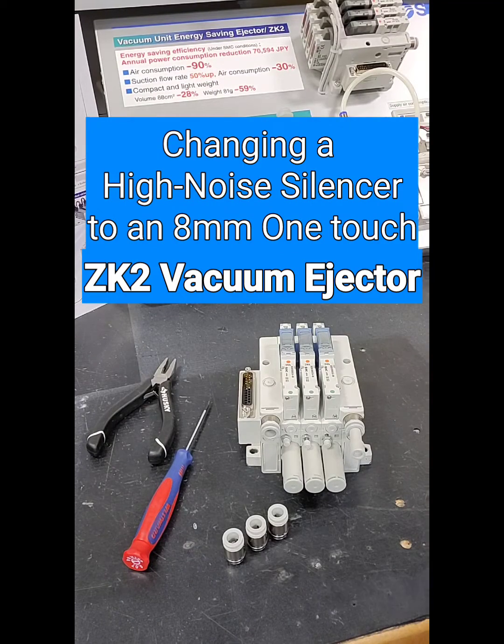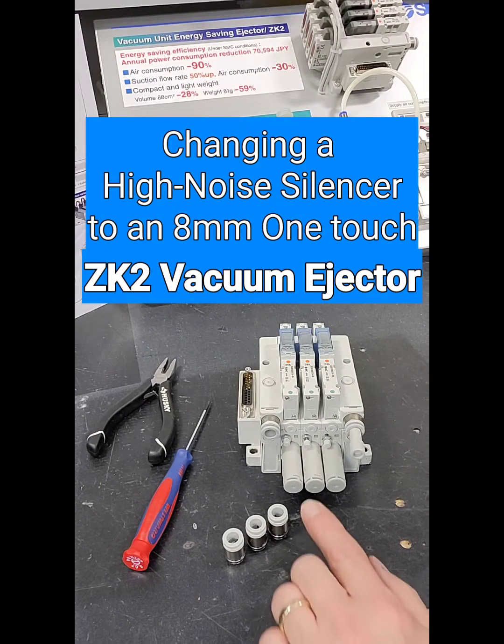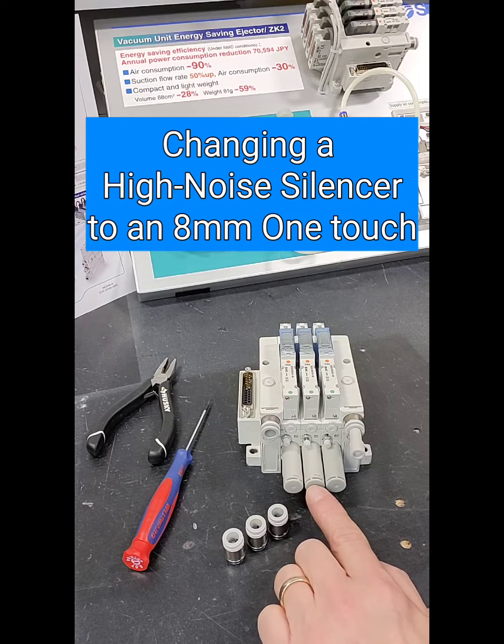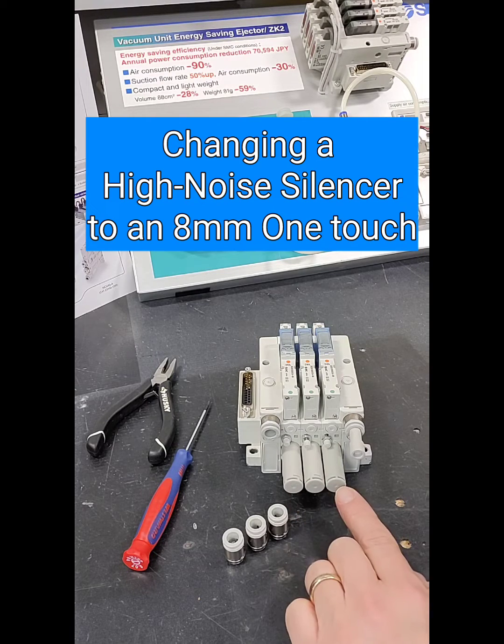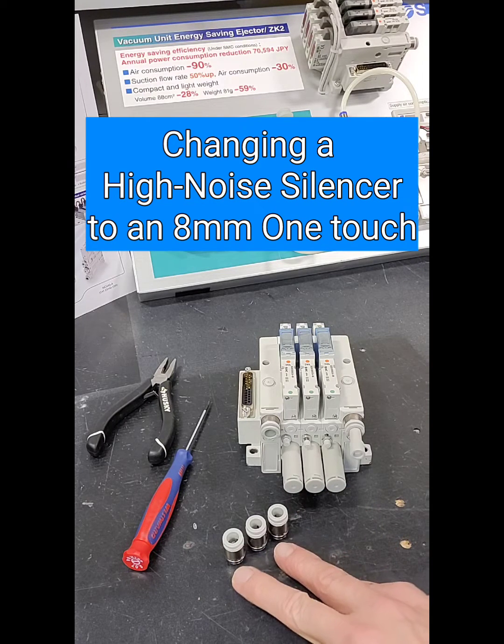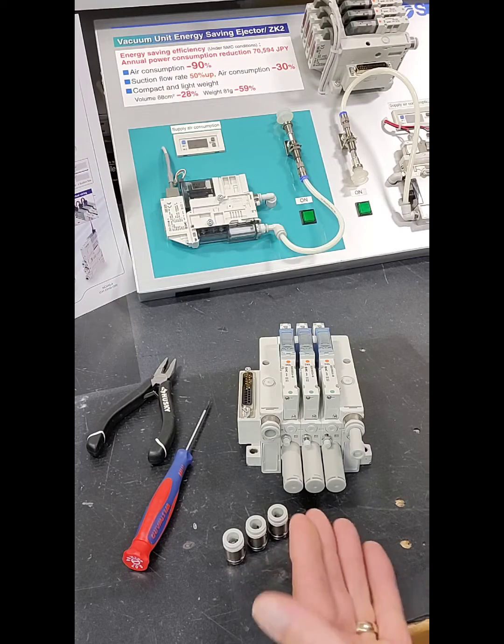Hi, this is Dave Betts with SMC Corporation. Today I'm going to show you how to change out a high noise reduction silencer for our cartridge fitting in our ZK2 Venturi manifold.